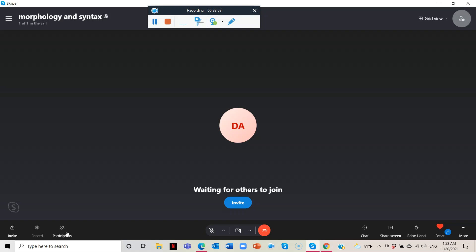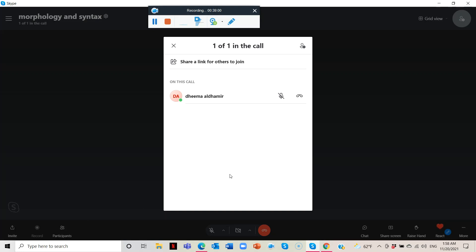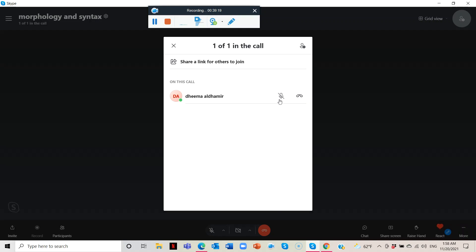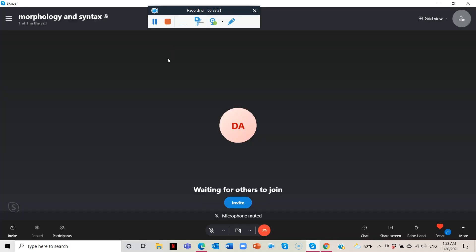You have the Participants panel where you can see all of your students and whether their microphone is on or off. If you're talking to them and they're not answering, you can click on their microphone to check if they're paying attention — which is a good feature.